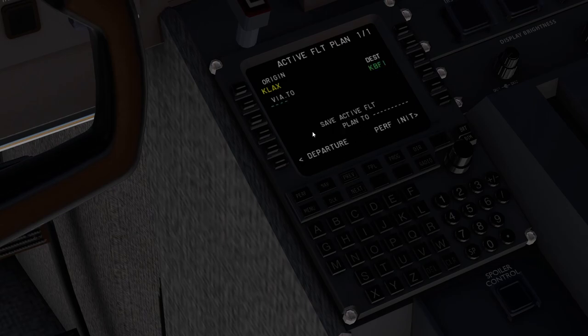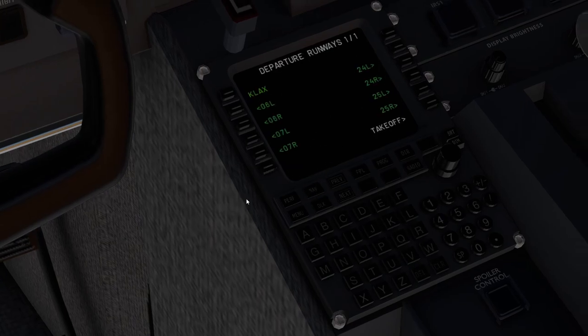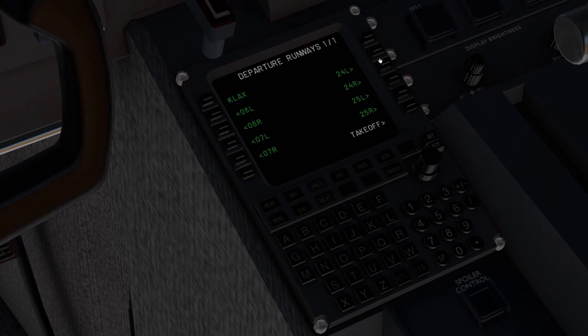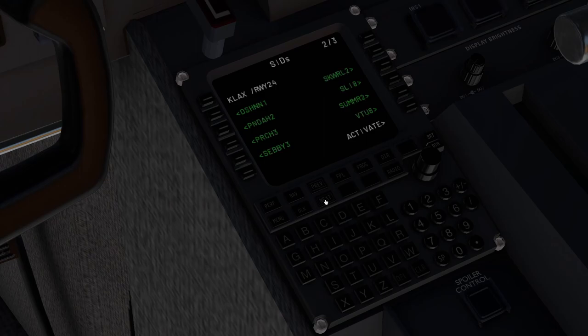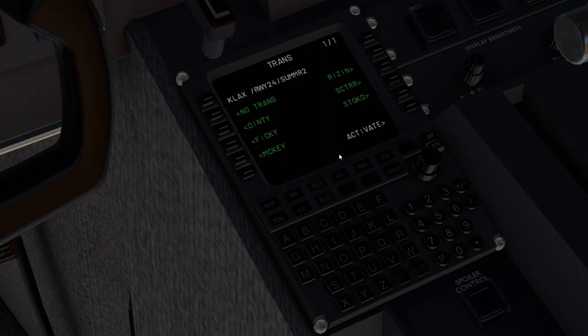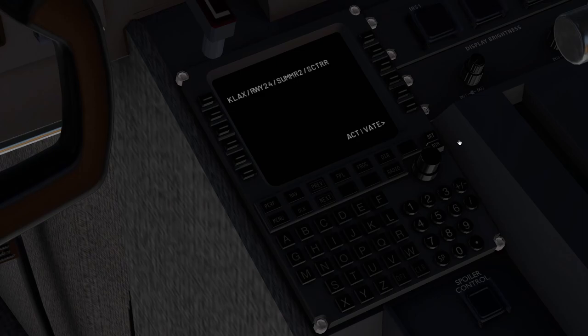So the first thing we're going to do is we're going to go to departure. Flight plan says 2-4 left via the summer 2 departure and then the scatter transition. So we'll select that and then we'll hit activate. It's going to pause for a second while it thinks about it.